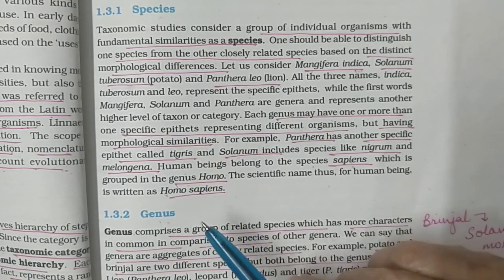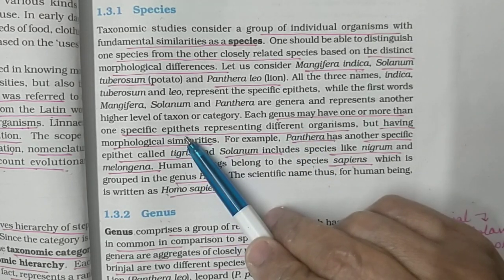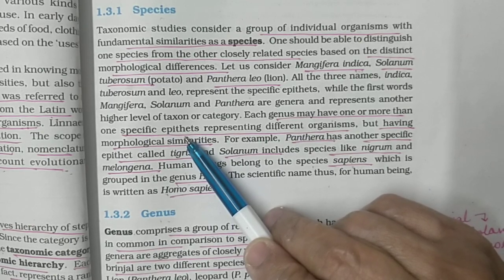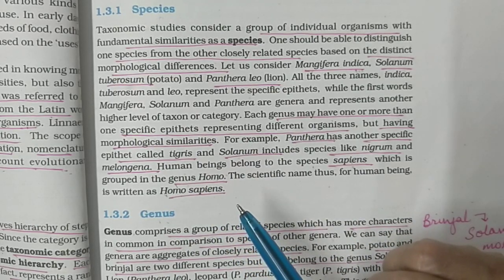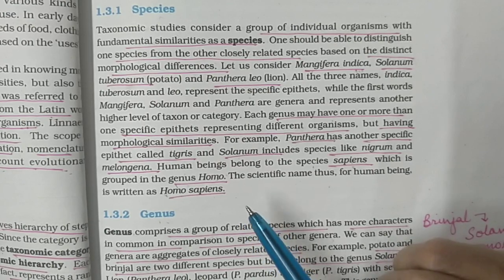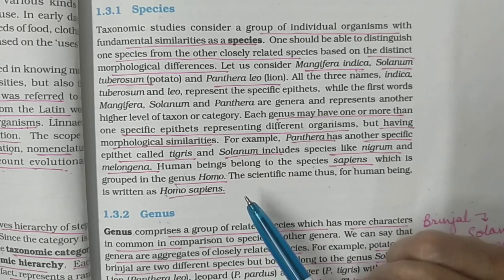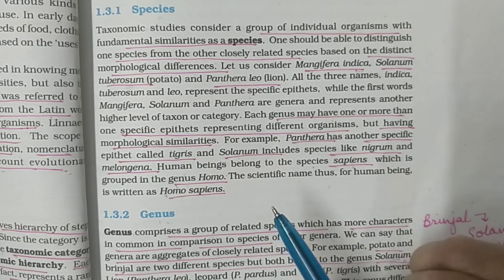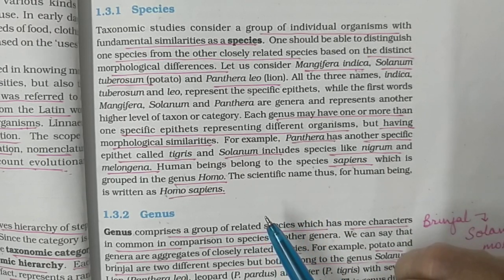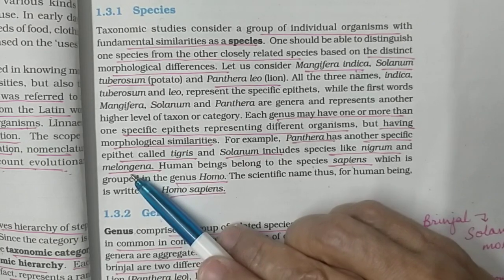One genus can have more than one specific epithet, meaning one genus can have more than one species. For example, genus Panthera has three species: Panthera tigris (tiger), Panthera leo (lion), and Panthera pardus (leopard). Similarly, Solanum includes two species: Solanum nigrum and Solanum melongena — Solanum melongena is brinjal.